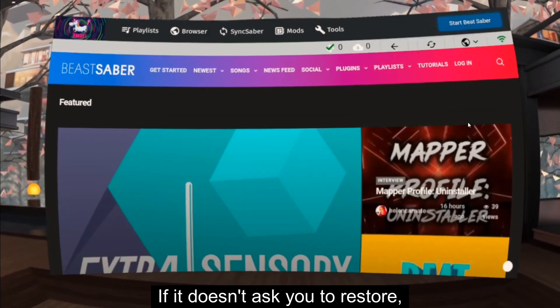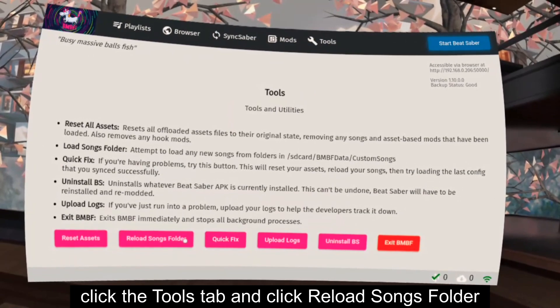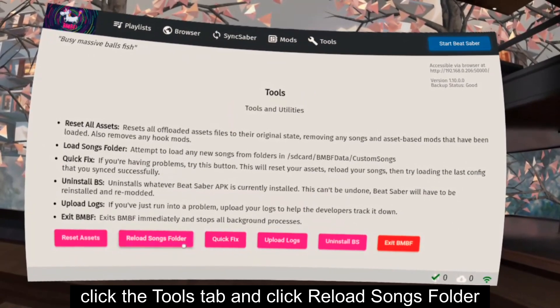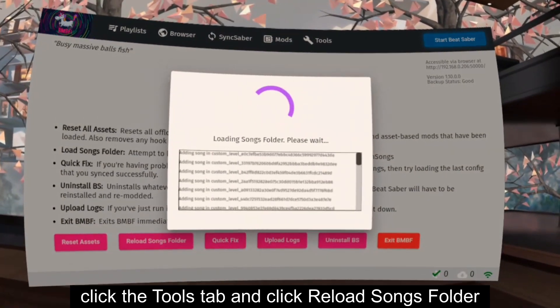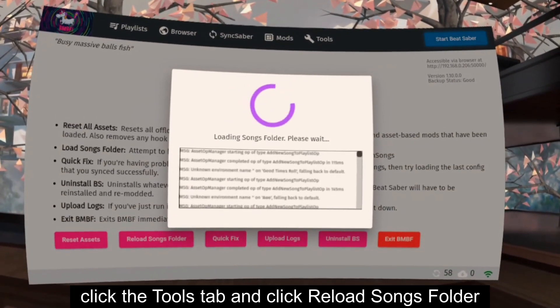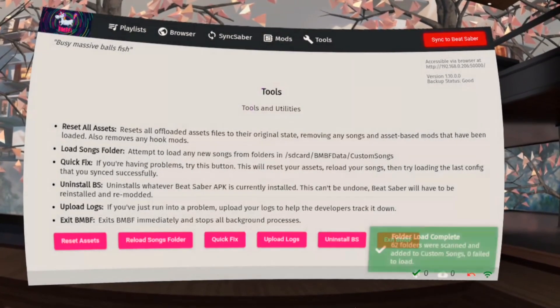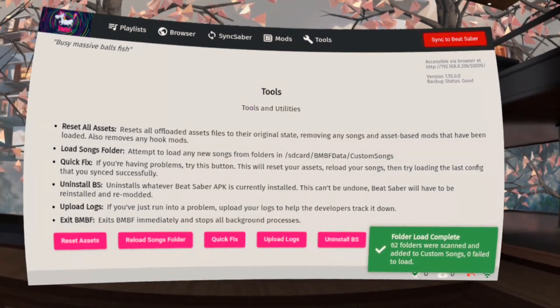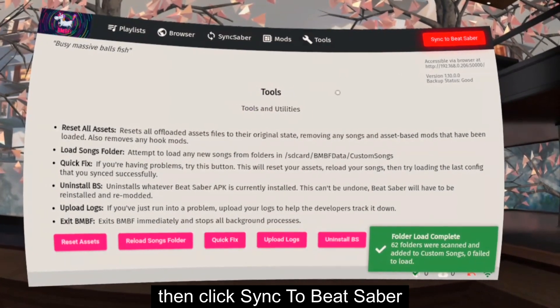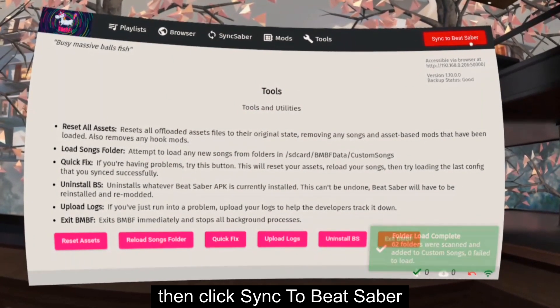If it doesn't ask you to restore, click the Tools tab and click Reload Songs folder. Then click Sync to Beat Saber.